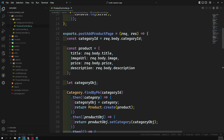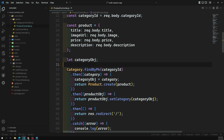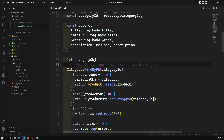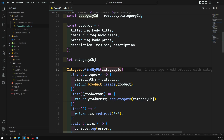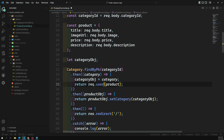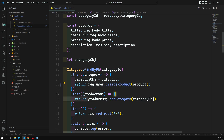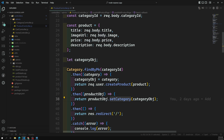Here we have all the product details, and we first check whether the category exists. Instead of creating the product directly, we need to create the product for the user. So here I can write `request.user.createProduct` — that's it. Now the product will be created with an associated user ID, and then afterwards we set the category for it.